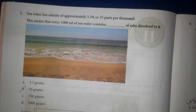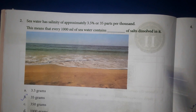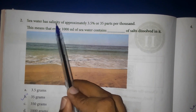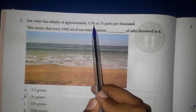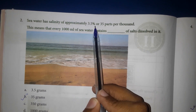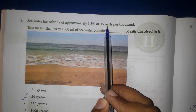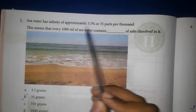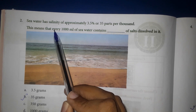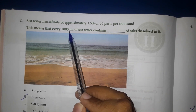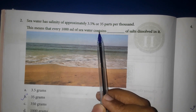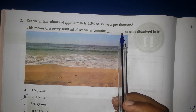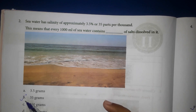Second question: Sea water has a salinity of approximately 3.5% or 35 parts per thousand. This means that every 1000 ml of sea water contains. Answer: Option B — 35 grams.